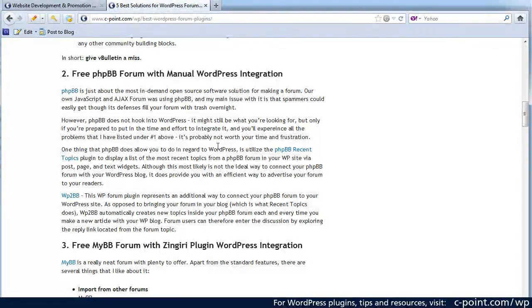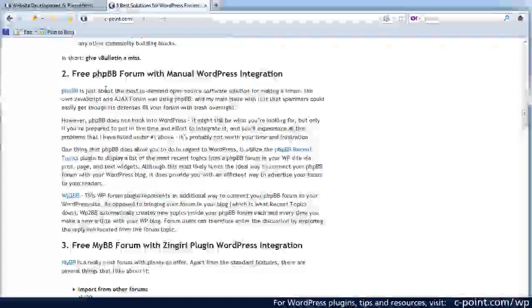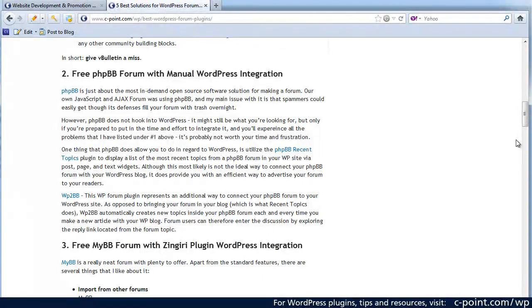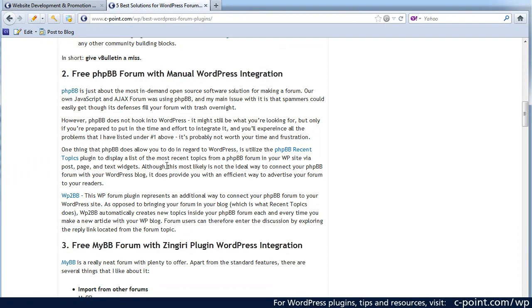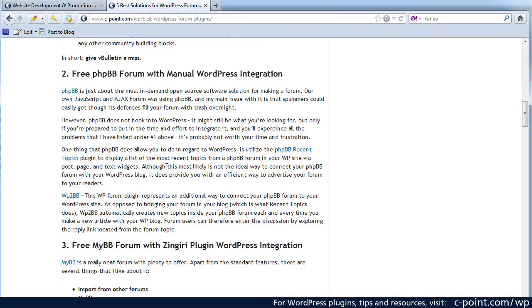Another one that you might want to consider is the PHP bulletin board. You are going to run into some of the same problems that I already talked about except this solution is free.